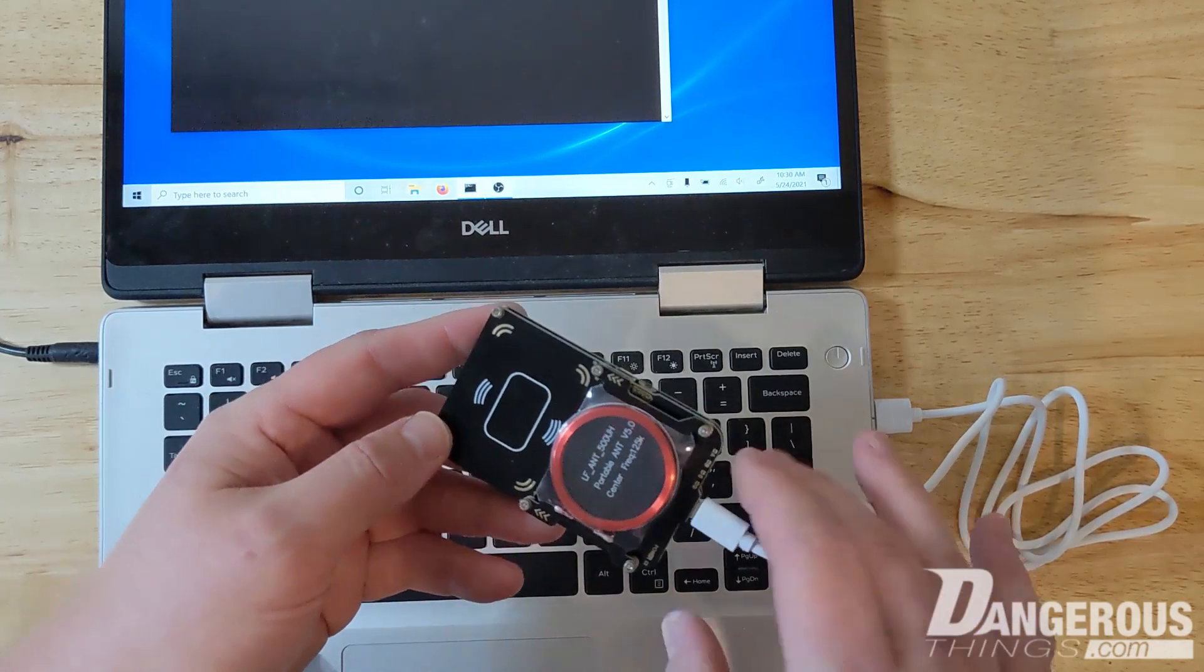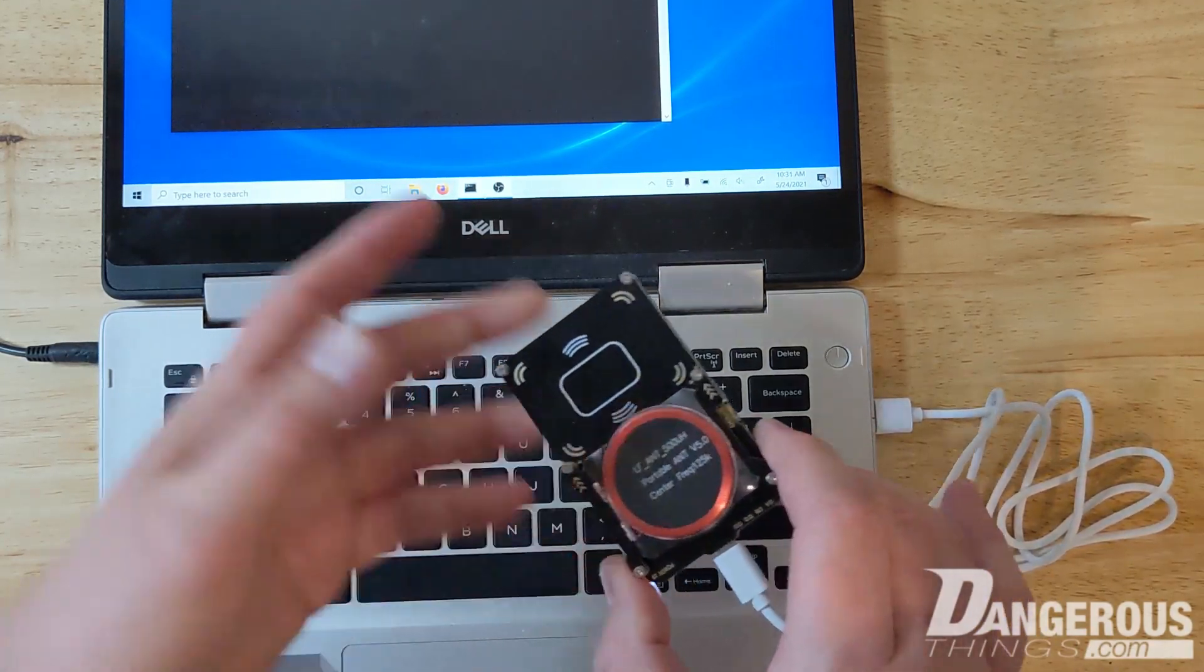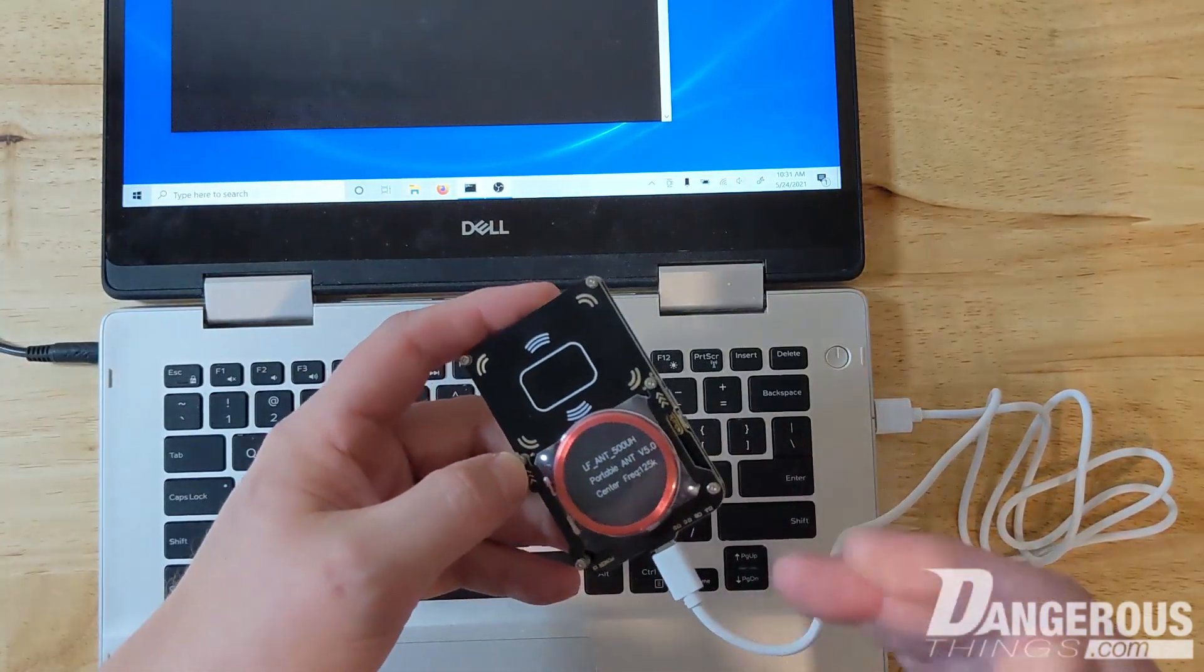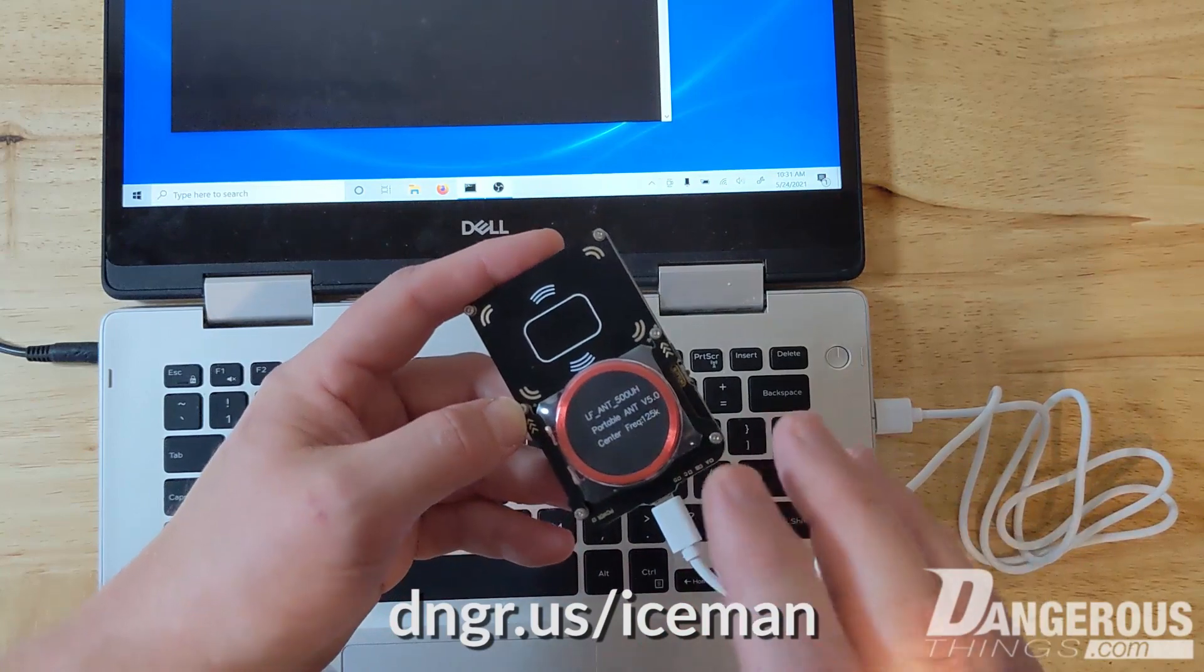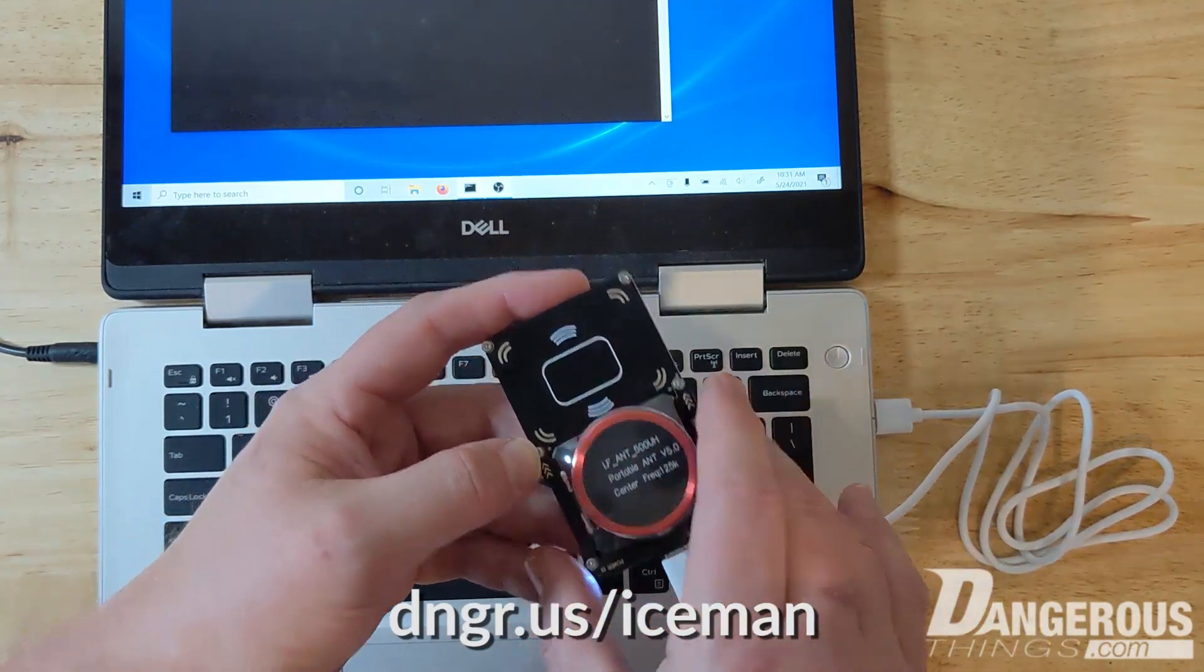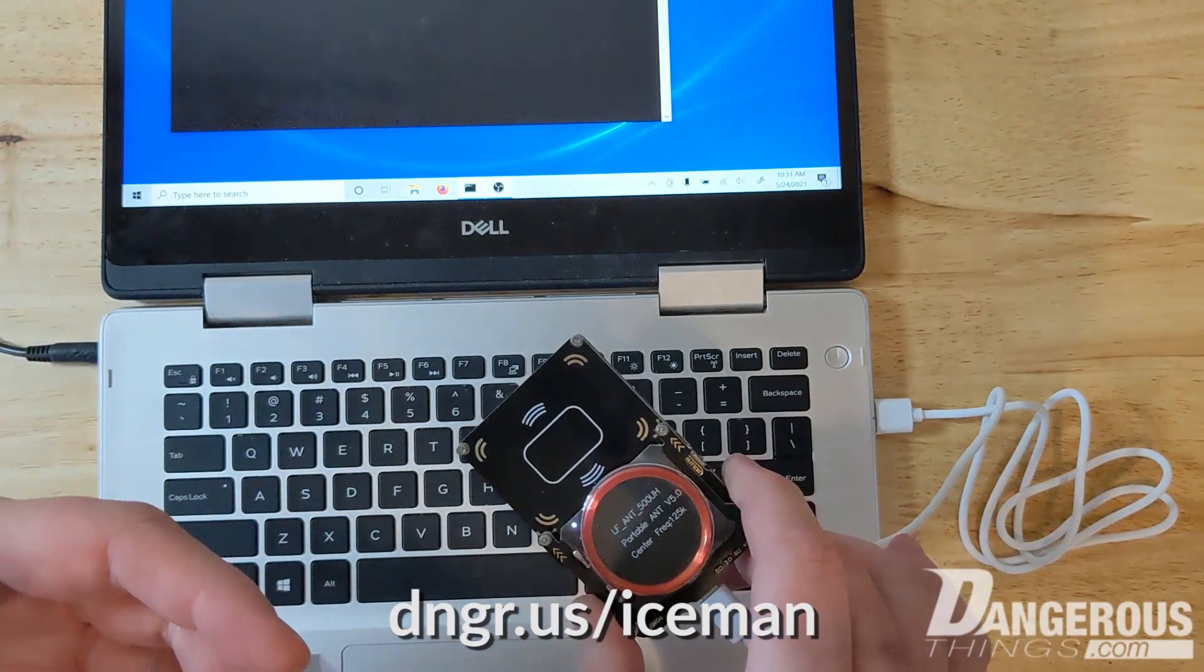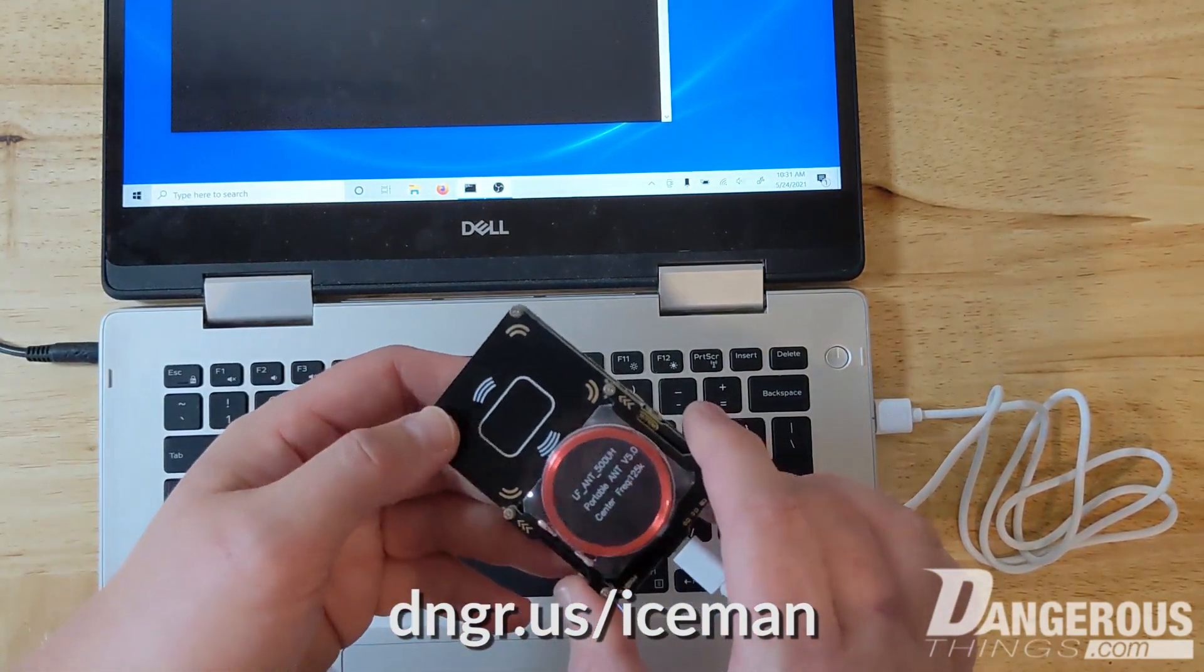But things have been improving in particular through the efforts of one man, Chris Herman, also known as Iceman. He makes an excellent firmware for the Proxmark and client software. And his goal is to continually improve, not just features, but also usability.